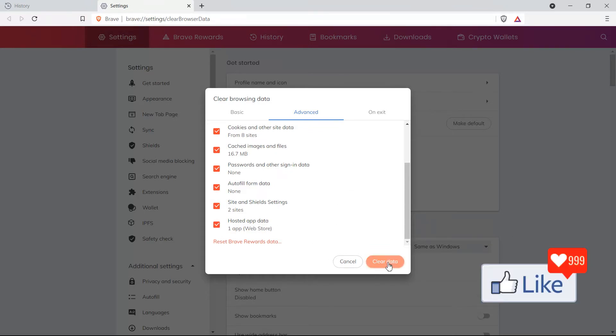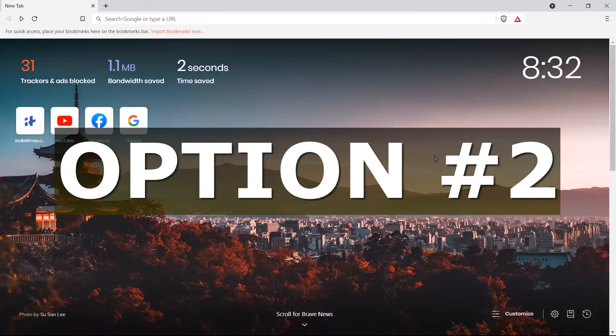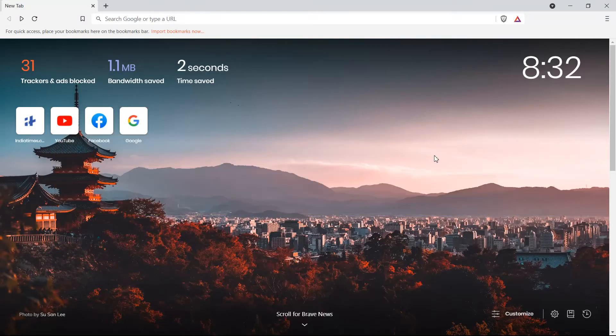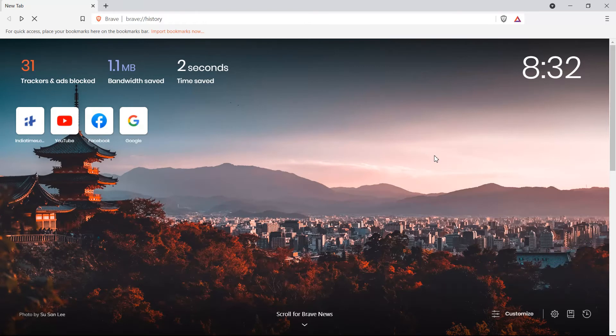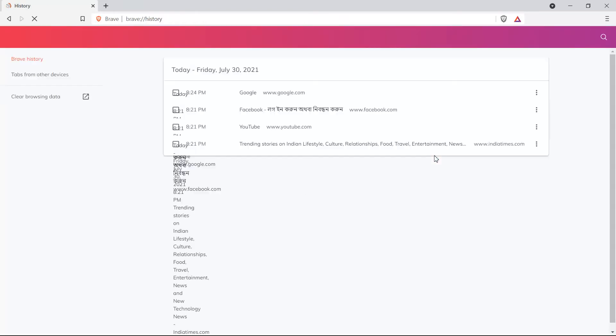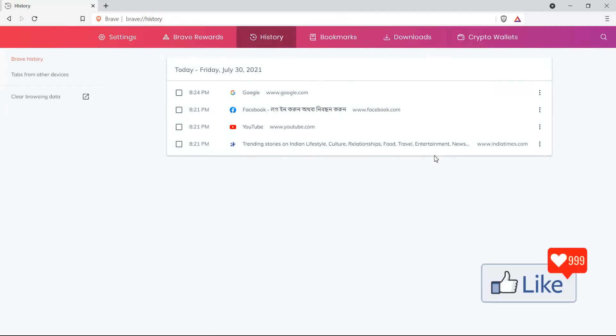Now option number two to clear off browsing history from the Brave browser is by simply clicking Ctrl H from your keyboard. Once you do that, you get to this page for the history directly.